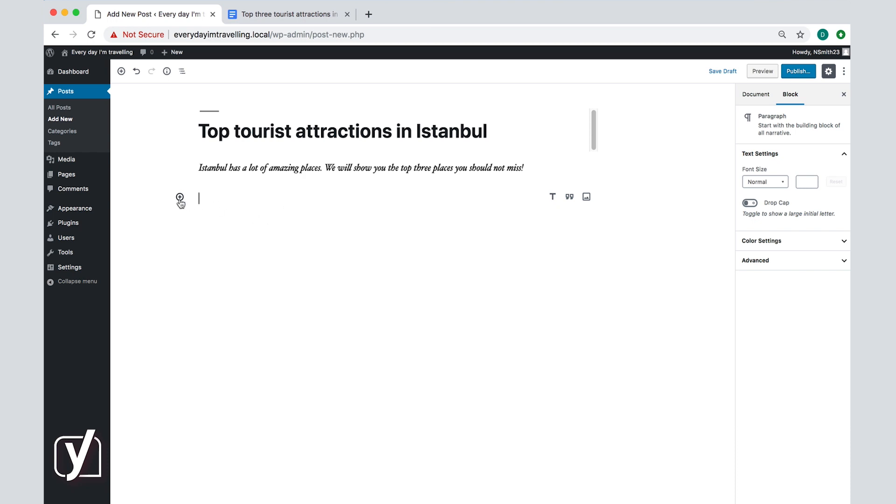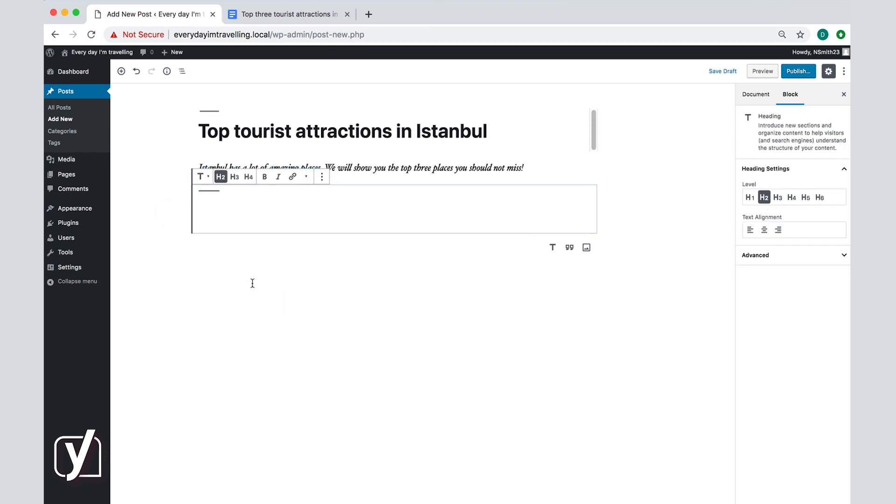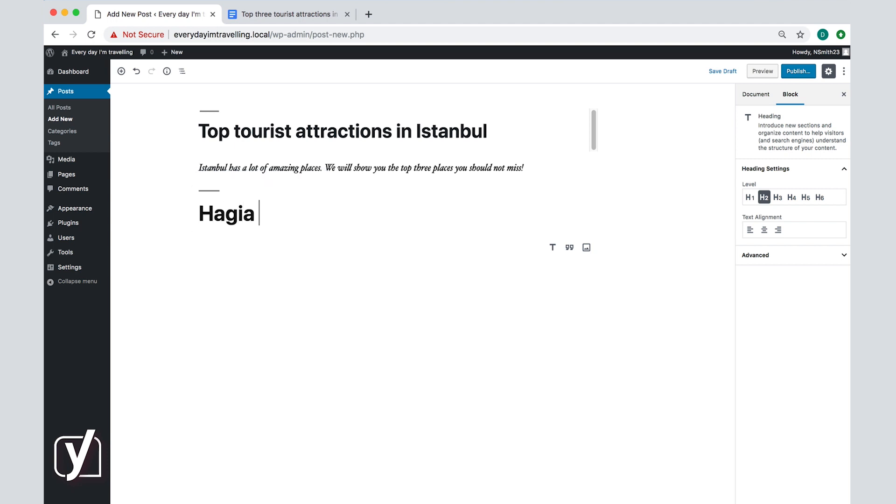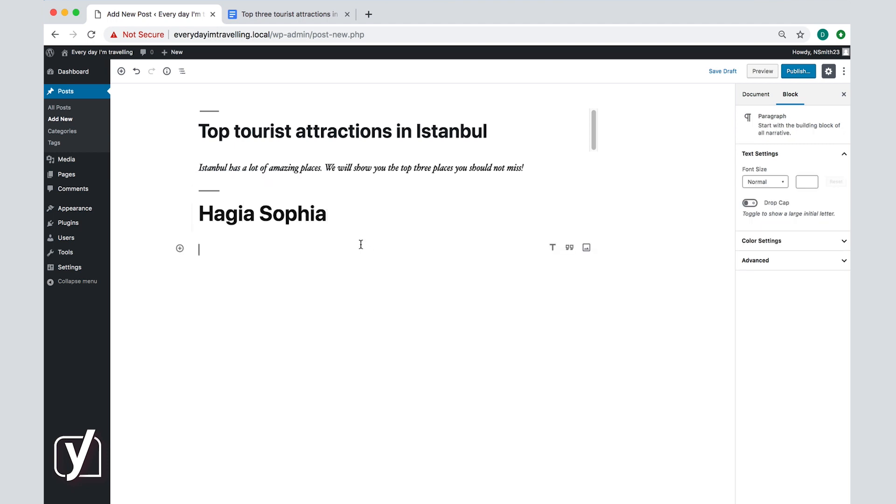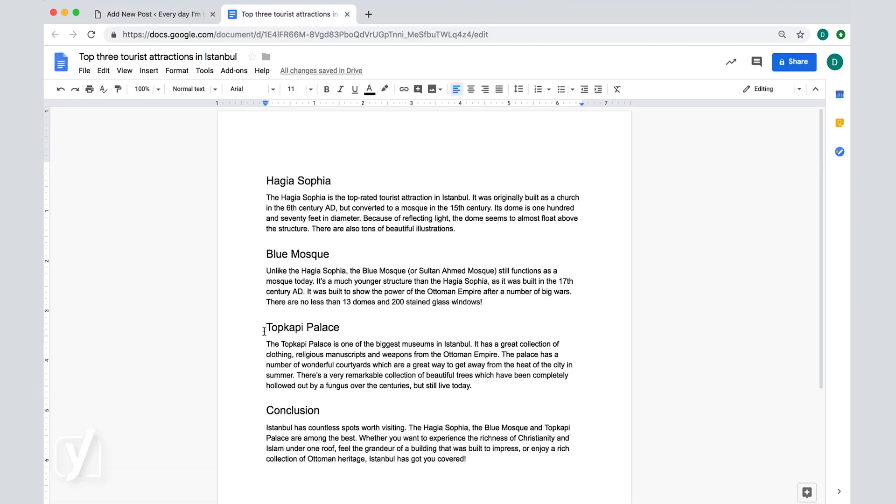Click the little plus symbol on the left right here and add a heading block. As you can see, you can create an H2, H3, or H4. That's because the H1 is always the title of the page. Headings show hierarchy, so we're going to use H2 for every hotspot because all of them are equally important to our article. So let's type in 'Hagia Sophia' here and press enter to create another paragraph. Now let me just copy-paste the rest of the sample article in to save us all time.